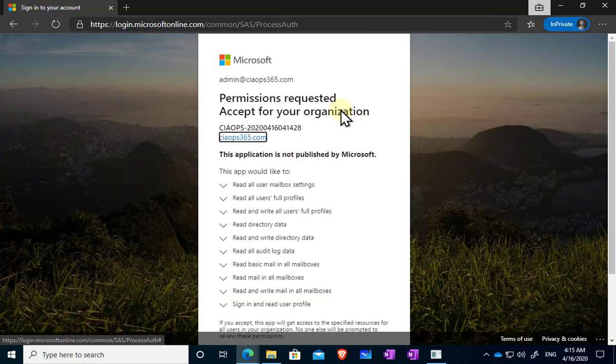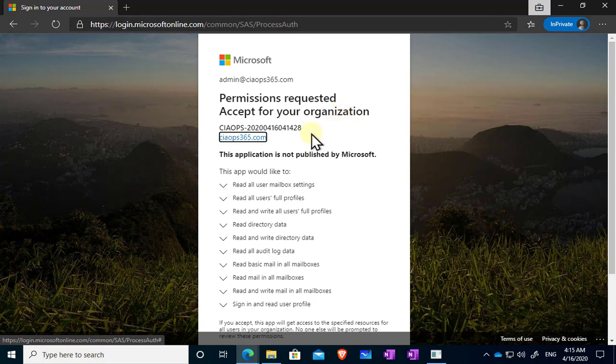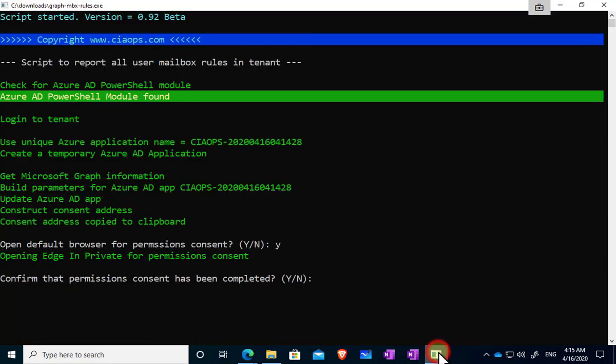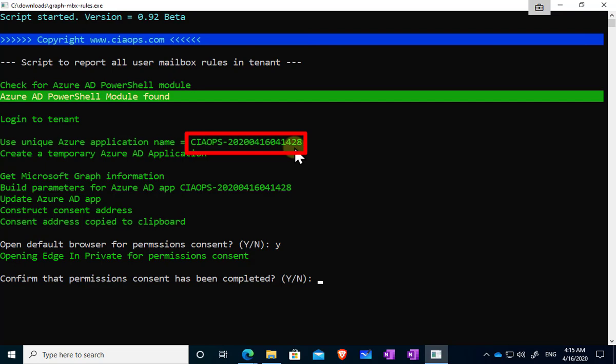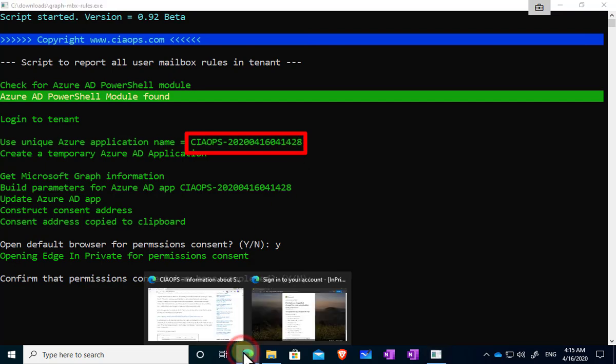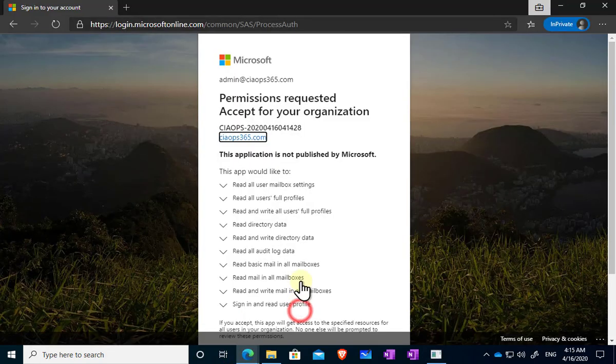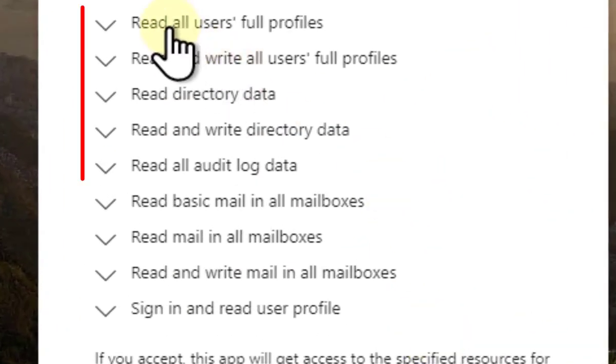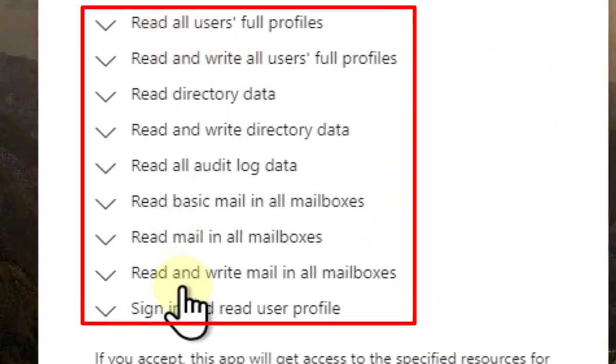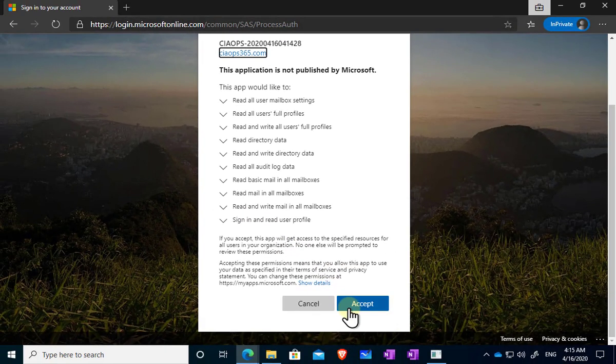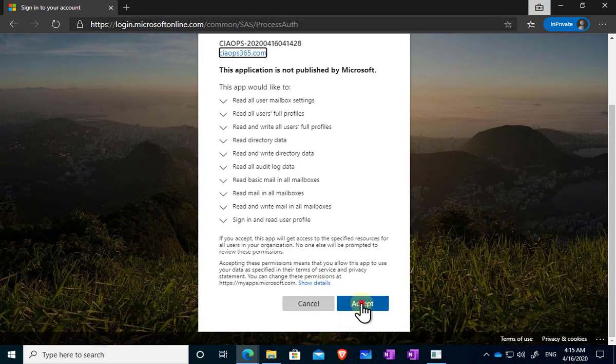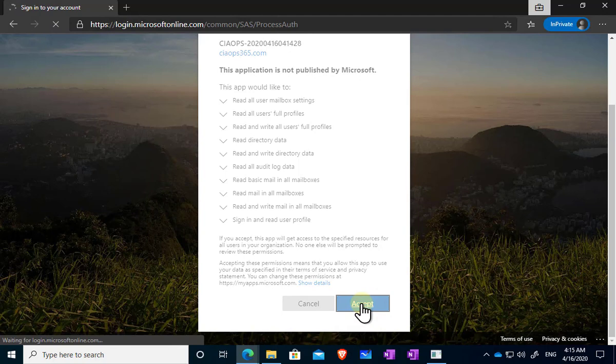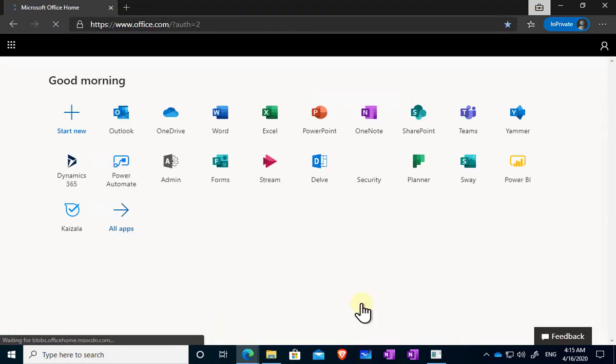So here you'll see that firstly it's prompting me that this application here which ends in 2.8 wants these rights. So if we go back to our program here you'll see that in fact that is exactly the same app, so we know that matches. And if we go back and have a look here you'll see that all the permissions that are being requested are read, there's no write permissions there, so this app is only going to read information so it can't make any changes to the environment.